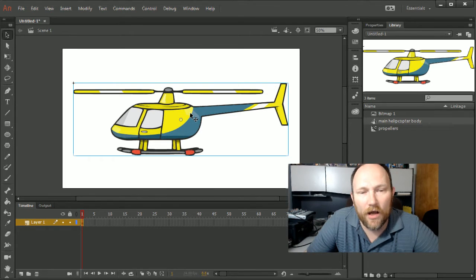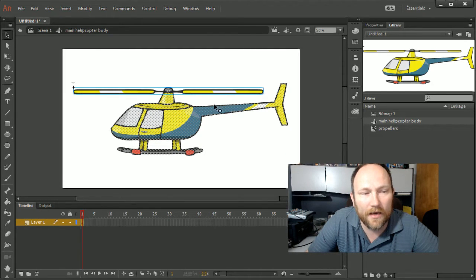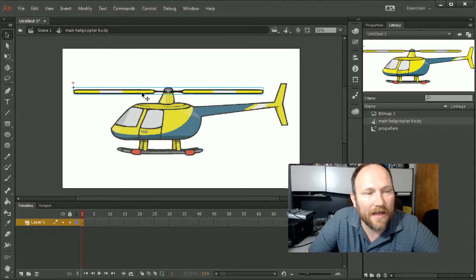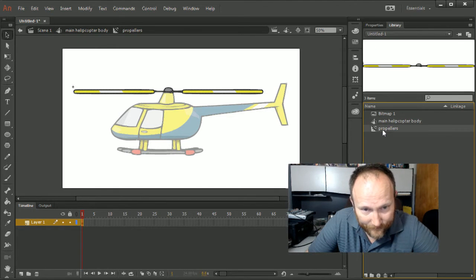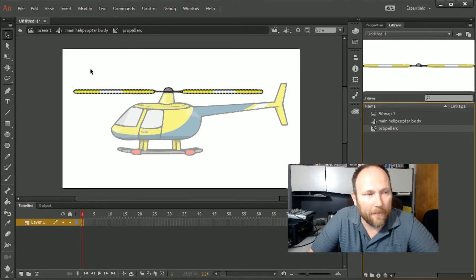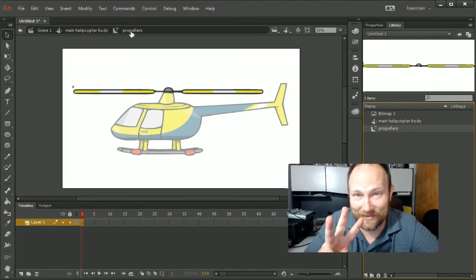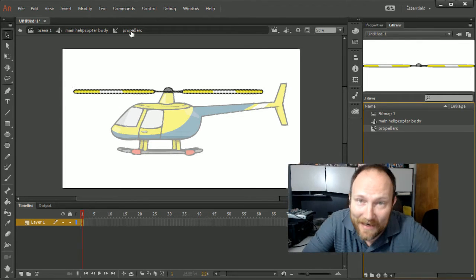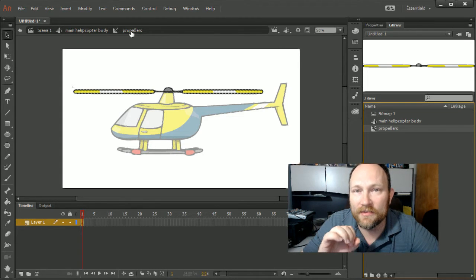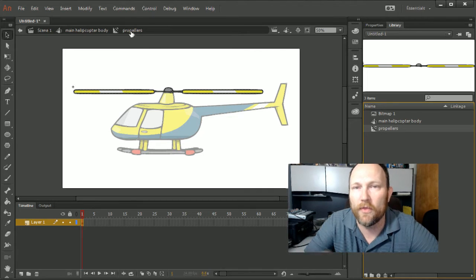I'm going to double-click on my main helicopter body symbol. You can tell it's the main symbol because it's highlighted in the library. I can double-click on it and now I've got the main body, which is the bitmap image, and then I have the propeller symbol that's already inside it. I can double-click inside the propeller symbol and I'm now inside it. We have the main helicopter body symbol, then the propeller symbol, and now I want to animate inside the propeller symbol — so now I have to create a third symbol.